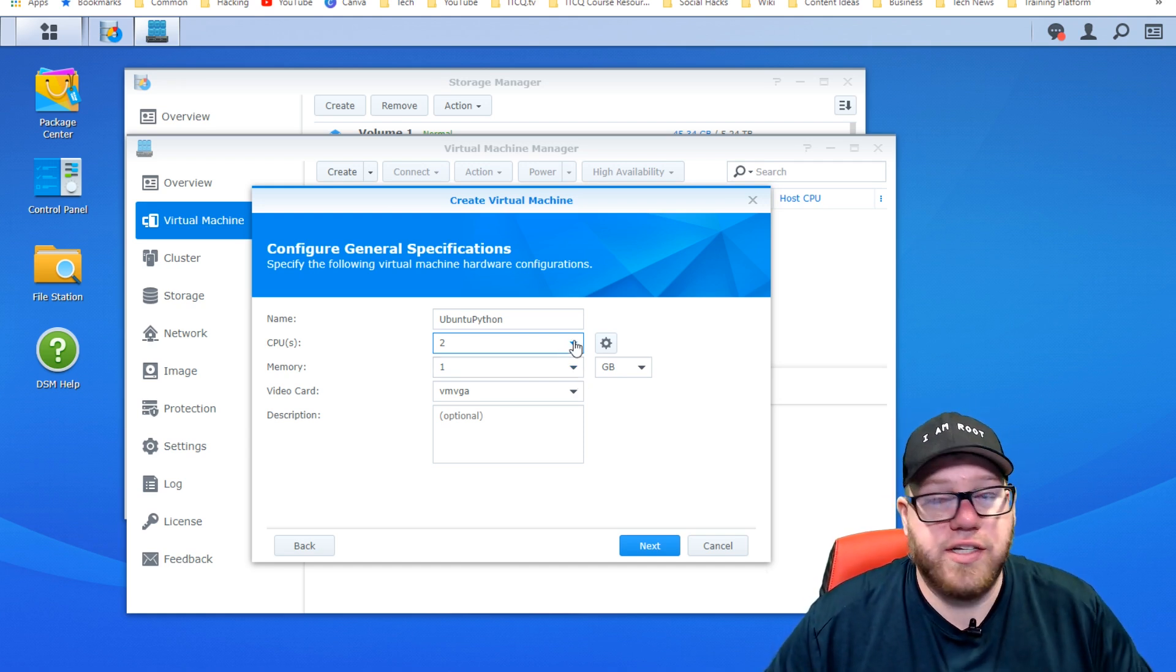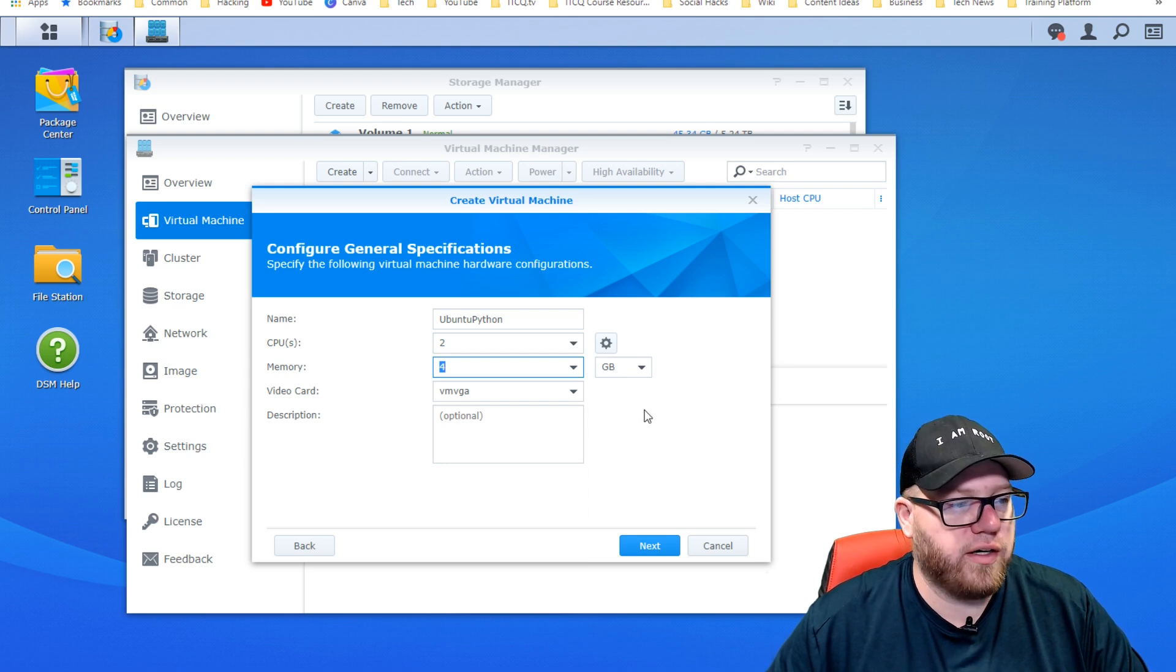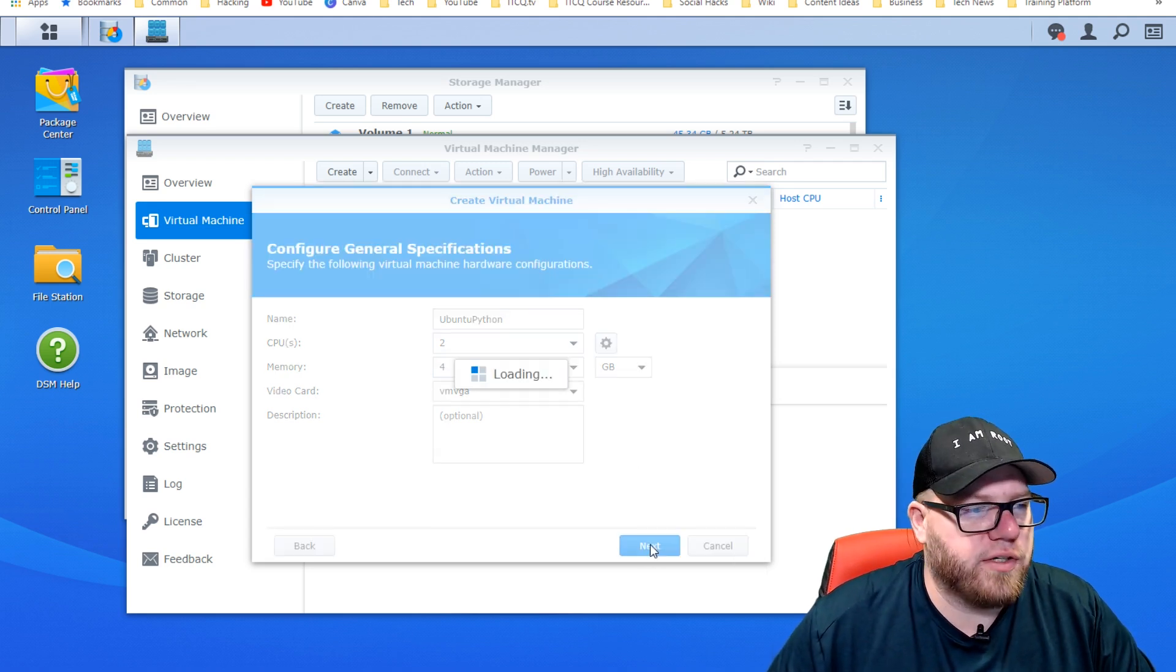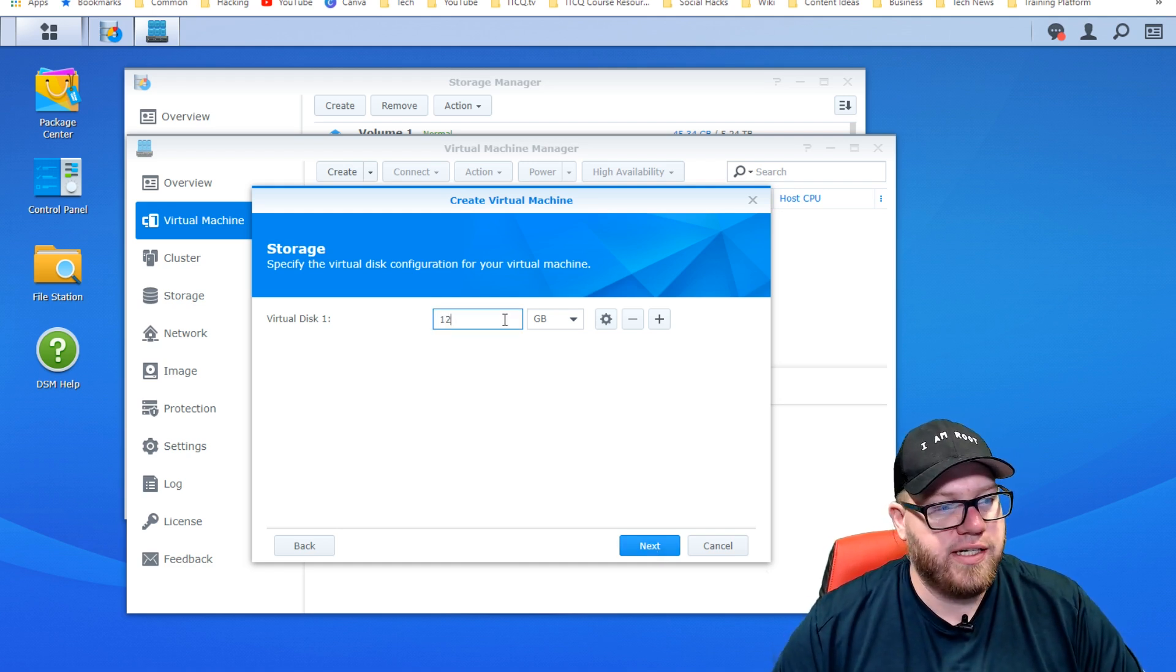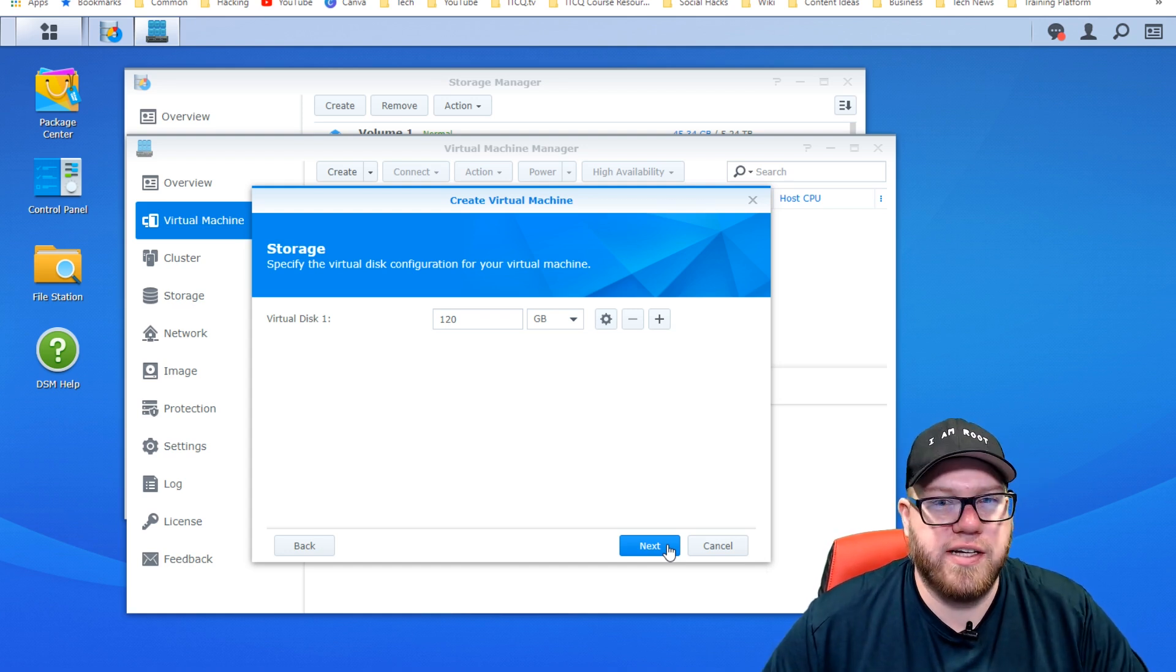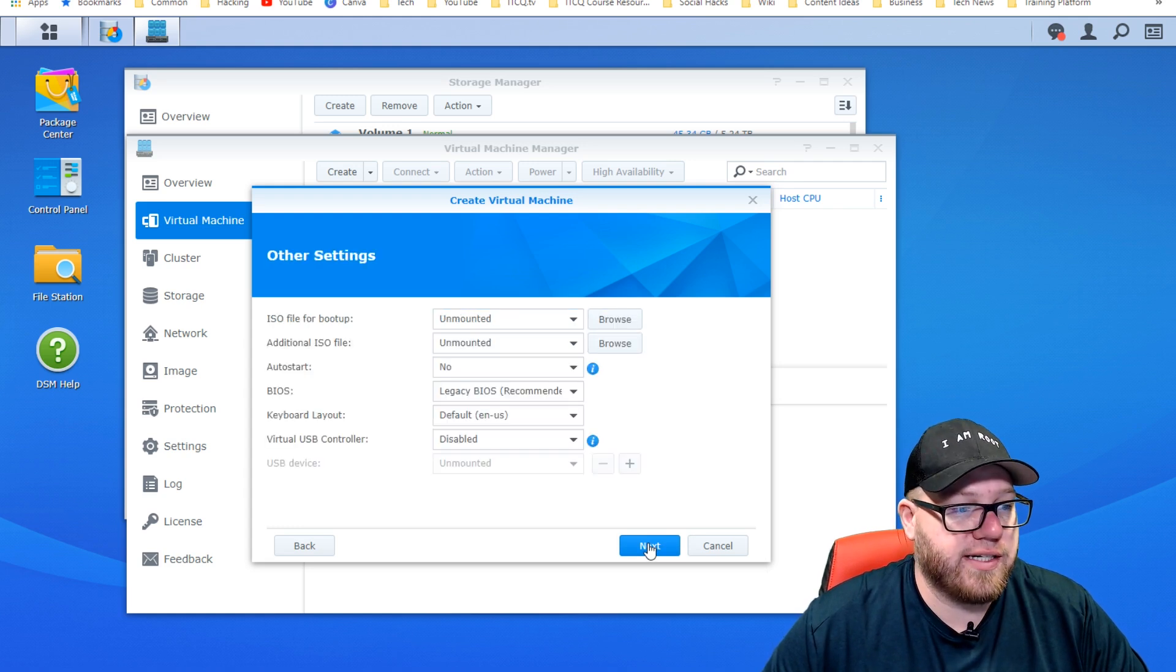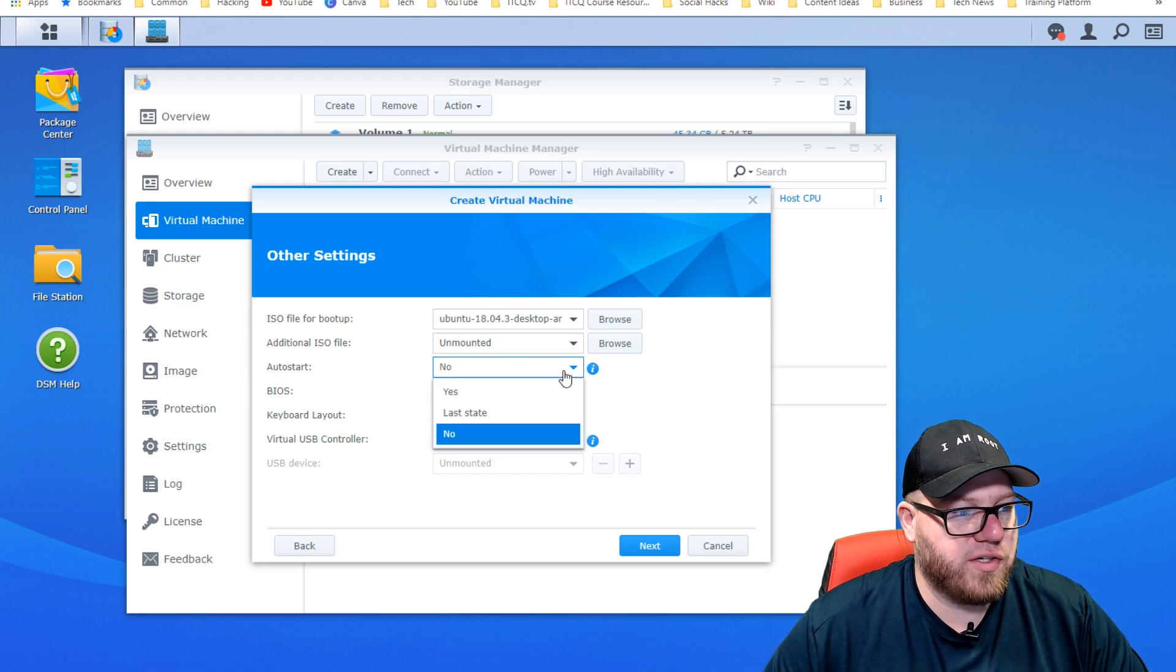So we name it, we're going to add two CPUs to it. Even though we have four available, we don't need anything too crazy. For memory, we're going to select four gigabytes. And for our video card, the VM VGA is just fine. Now we're going to click on next and go through this process. For virtual disk number one, we're going to allow this machine to have 120 gigabytes. That's going to be more than enough. I think that's just being very generous, but who knows what we utilize it for. The default VMware network is fine. So we're going to click next again.